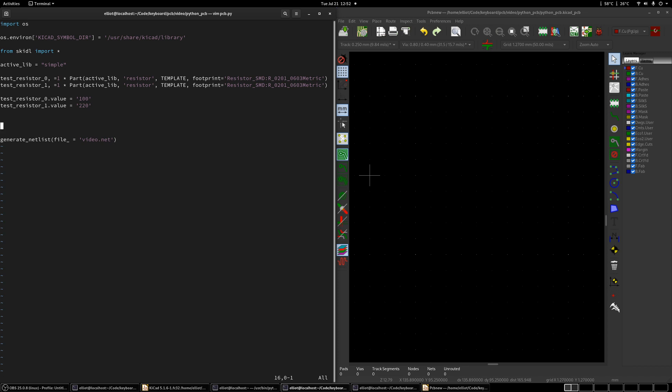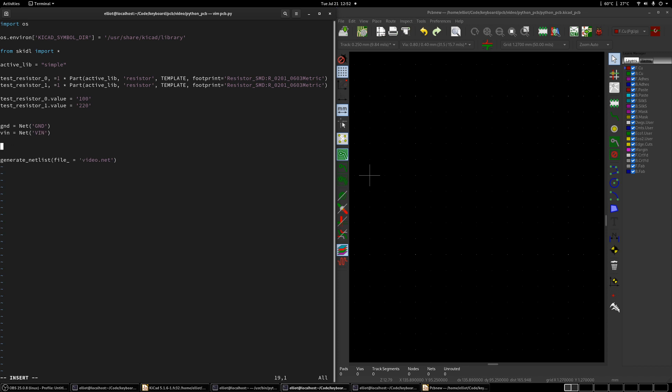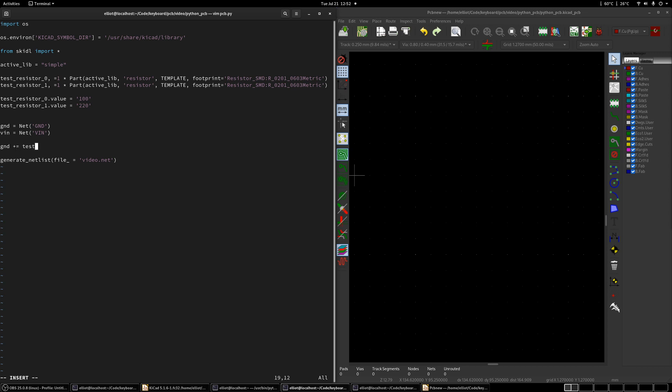And then the way you make connections is you first define a net. And then you add pins to the net. So if we want to connect pins one and two, let's make a net called ground and add those two pins to that. So let's say GND equals net. And then in here you put the name that will actually show up on the PCB. So let's call it GND. And then we'll make another one. Let's call it VIN. And we'll call it VIN. And now to add stuff. We can just do GND plus equals test resistor zero. And then we say what pin we want. So we want pin one to be added. And then we'll do the same thing for test resistor one. So now both pins are added to this net, which means they should be connected.